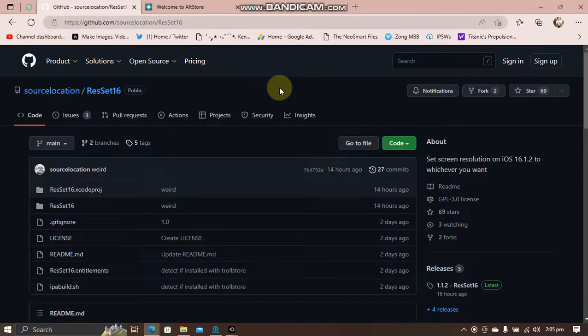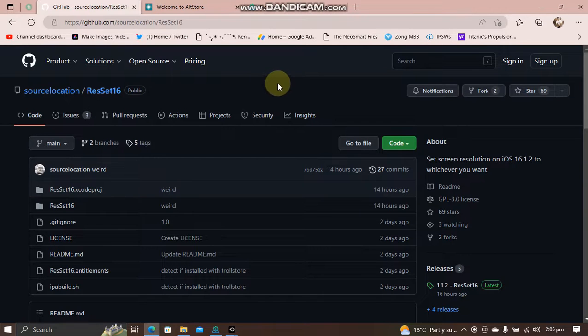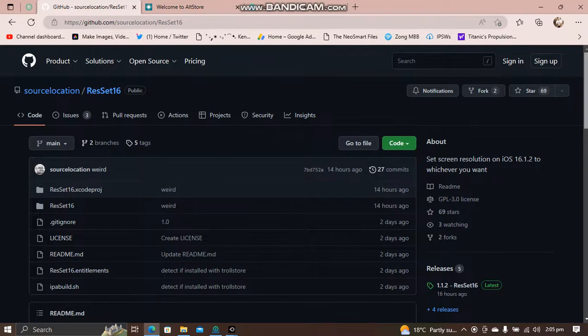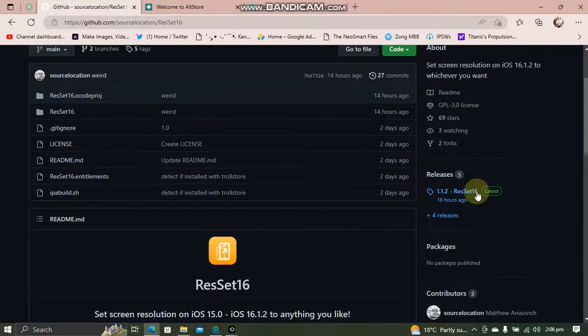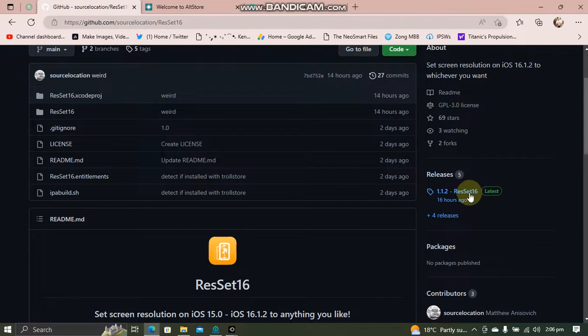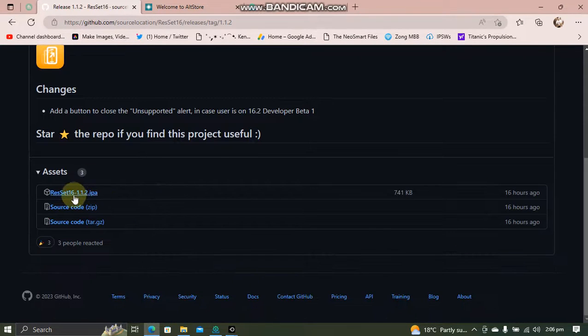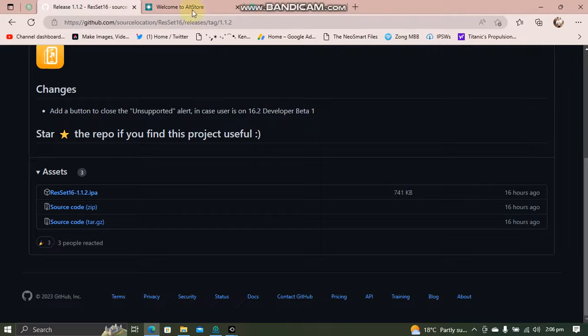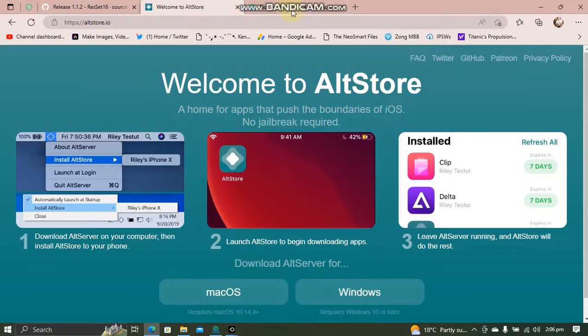You can get this app, ResSet16, completely free from its official GitHub page as you can see here. Get the latest release of ResSet16 from here—you will get the IPA file.